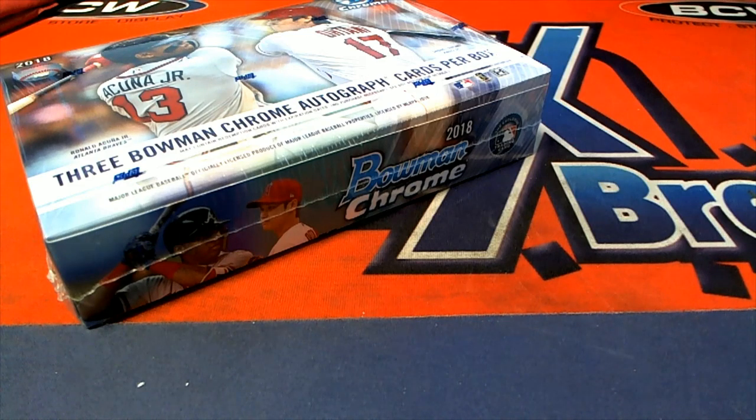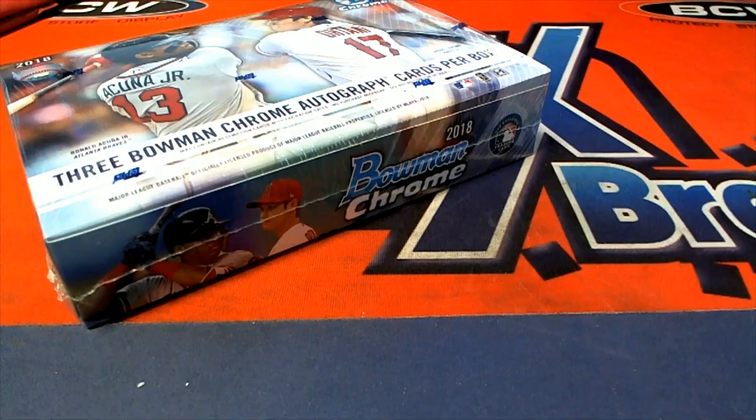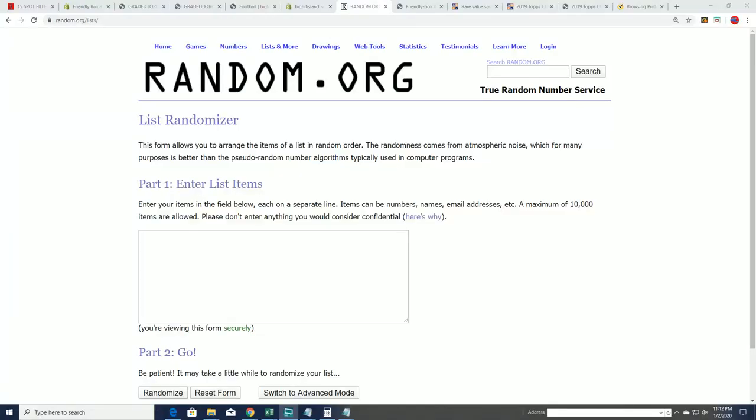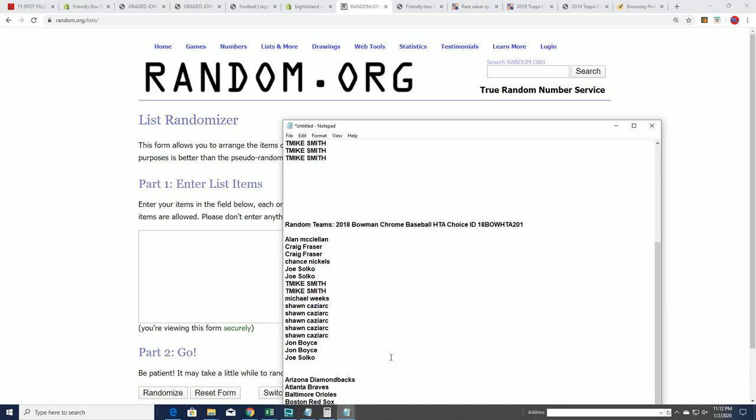It's 2018 Boban, time to go ahead and do our random here for filler B, an HCA choice. Good luck, Ray.